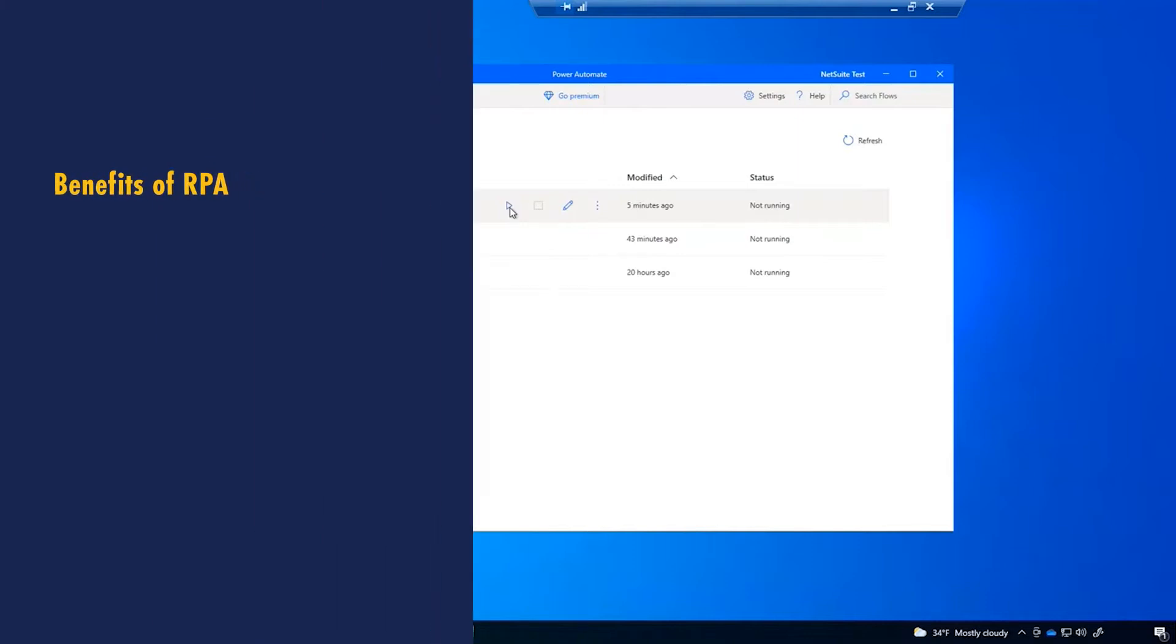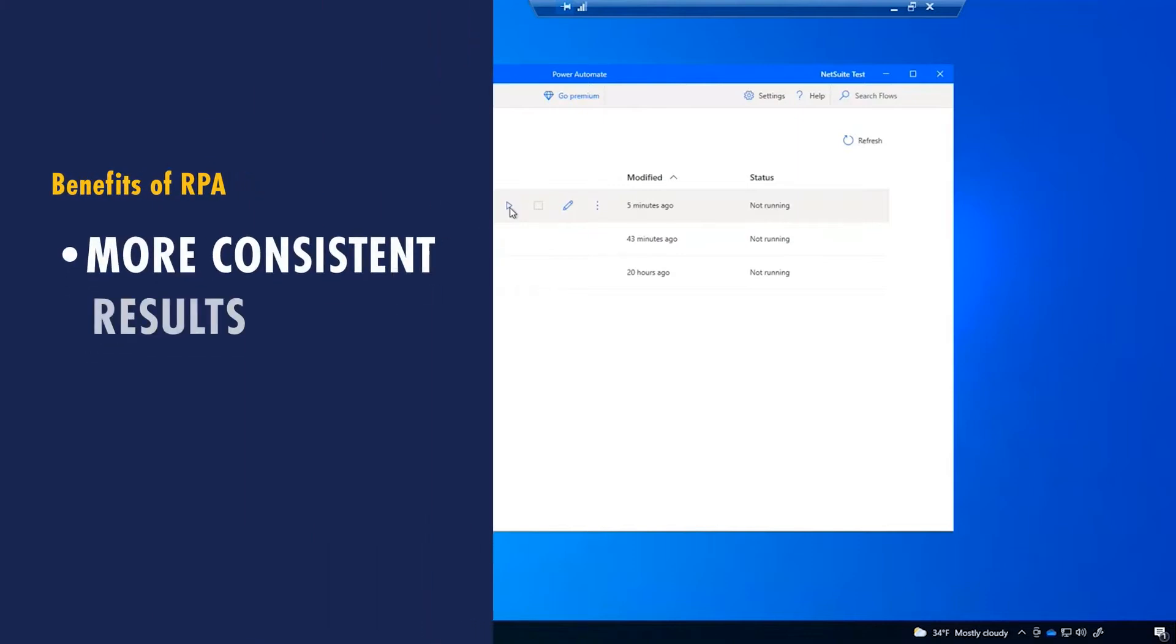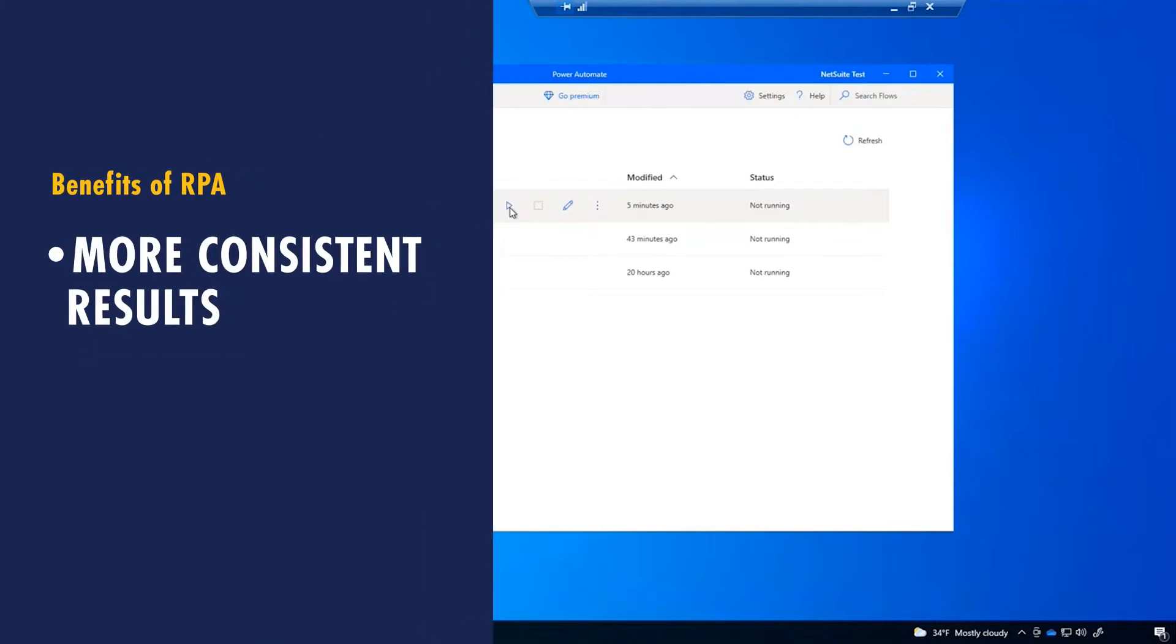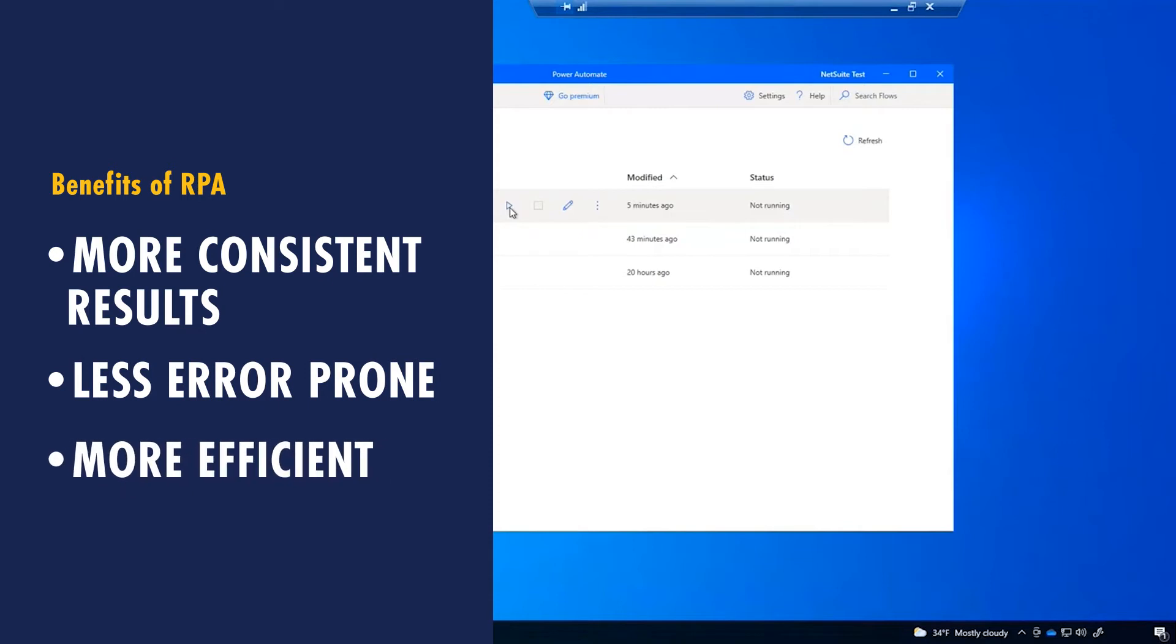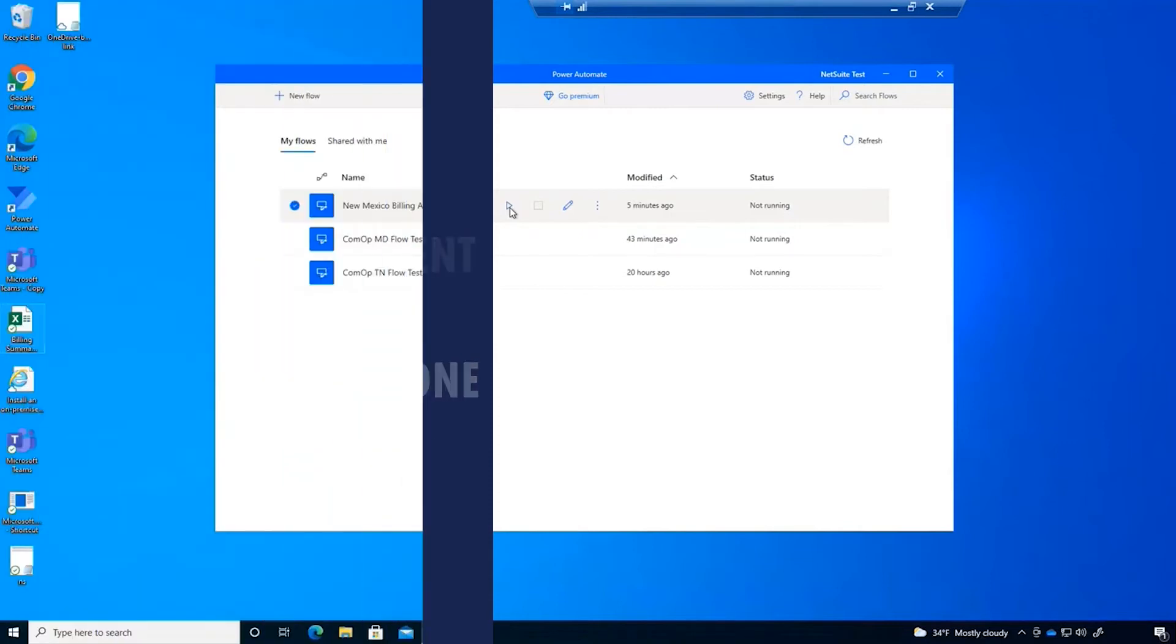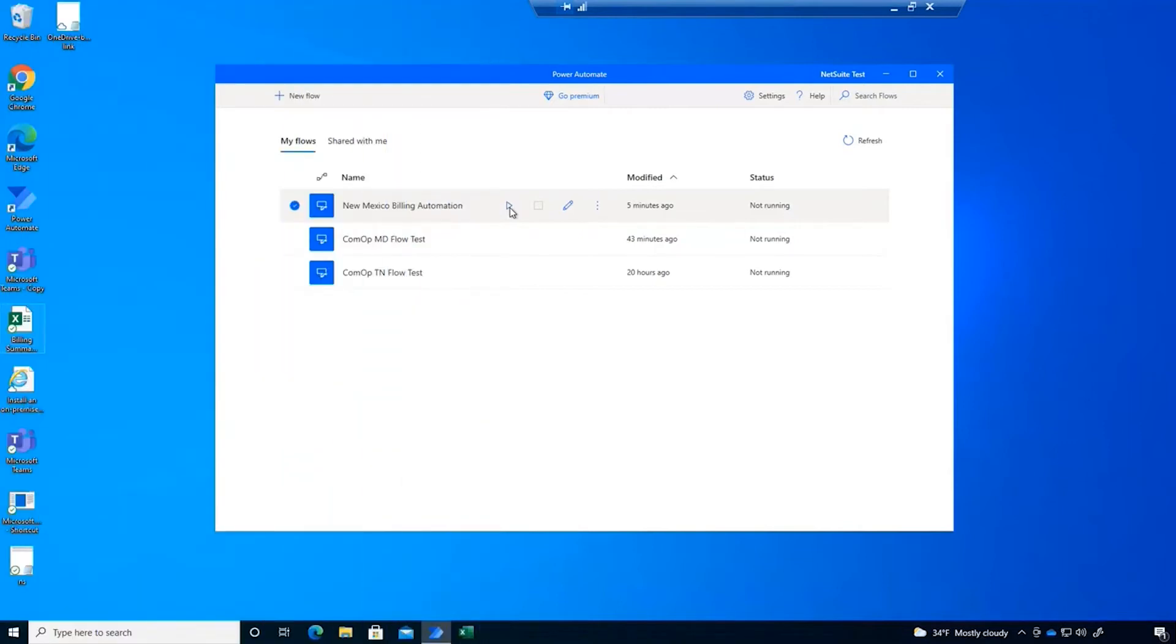Automation produces more consistent results, it's less error prone, and it's a lot more efficient than a human could be. So this frees up our employees for higher value tasks.